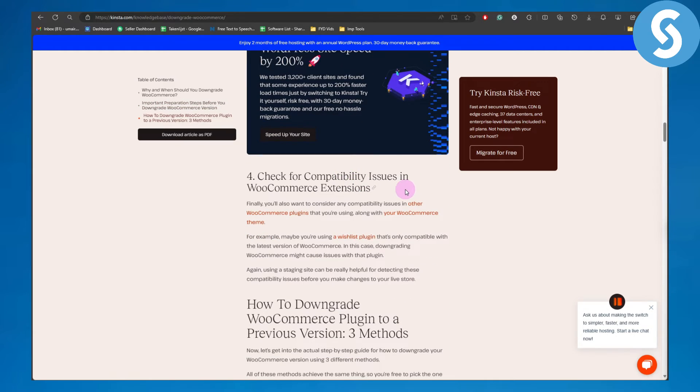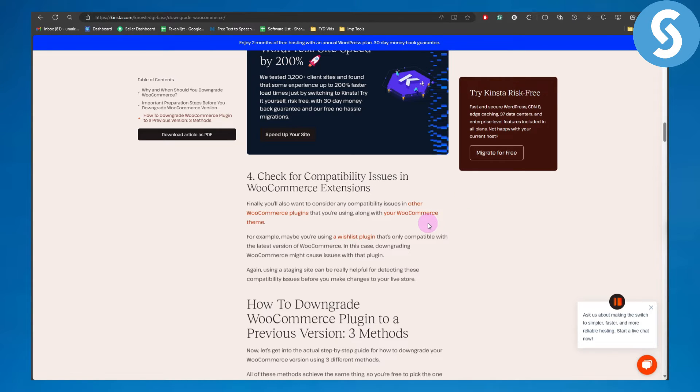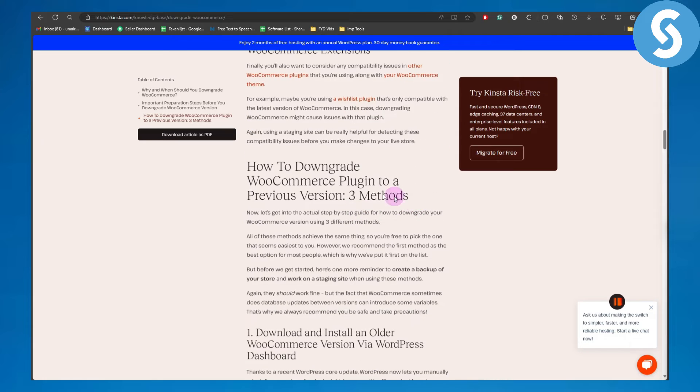In WooCommerce extensions, you'll also want to consider any compatibility issues in other WooCommerce plugins that you're using along with your WooCommerce theme. Now, how to actually downgrade.